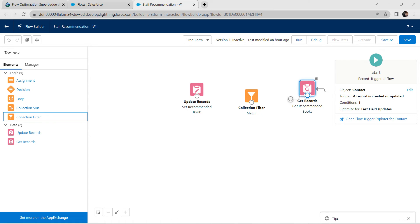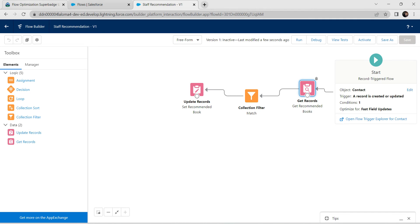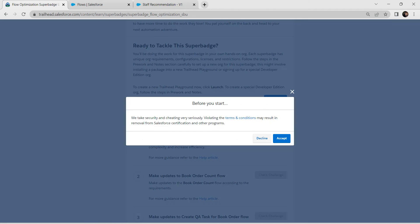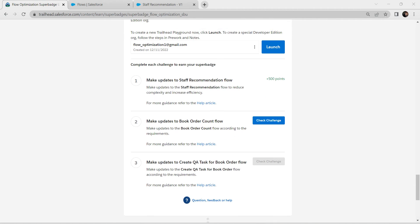Once done, click Done. Connect all elements using the connector, then click Save. Let's go back to our challenge and check — yes, we have successfully completed our first challenge!